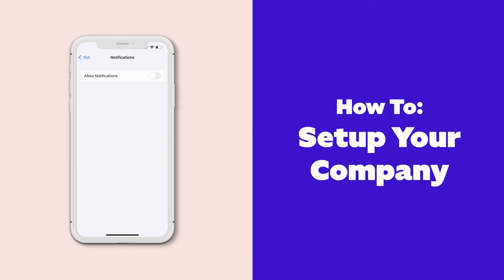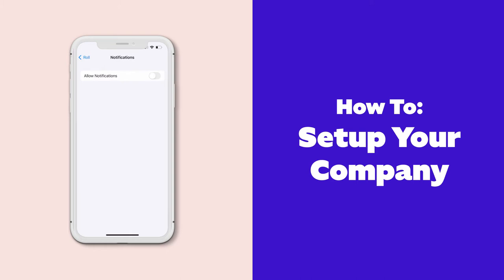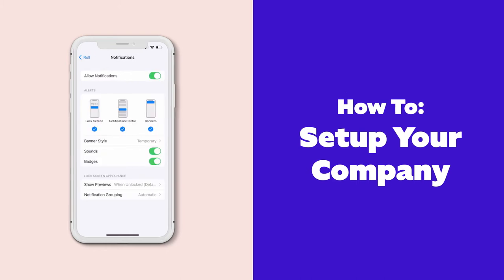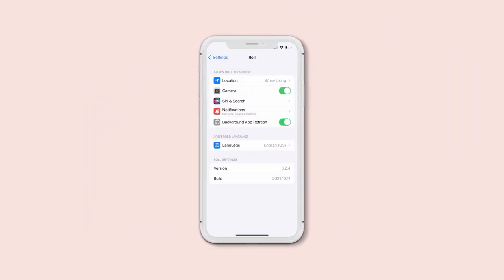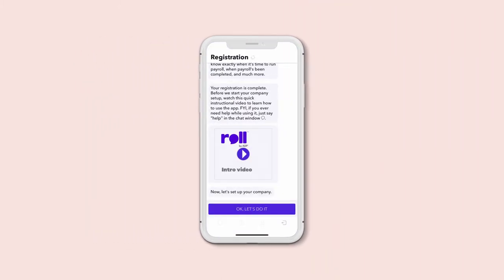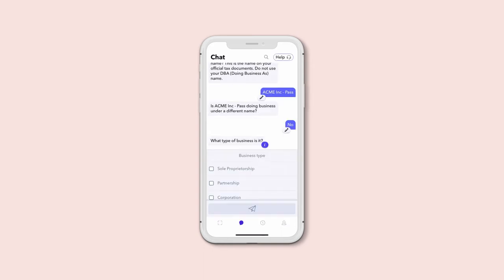Make sure to allow Roll to send you push notifications, so you'll know exactly when it's time to run payroll, when payroll's been completed, and more.